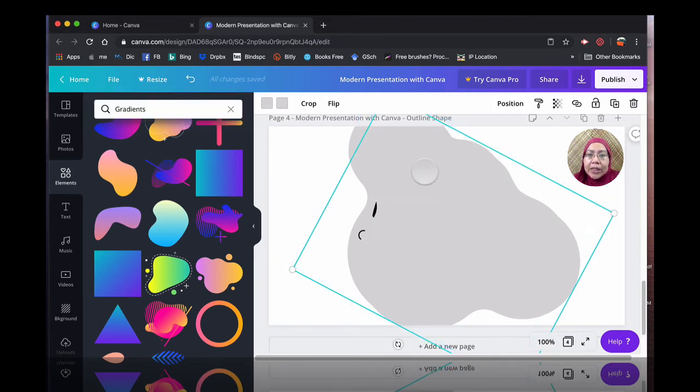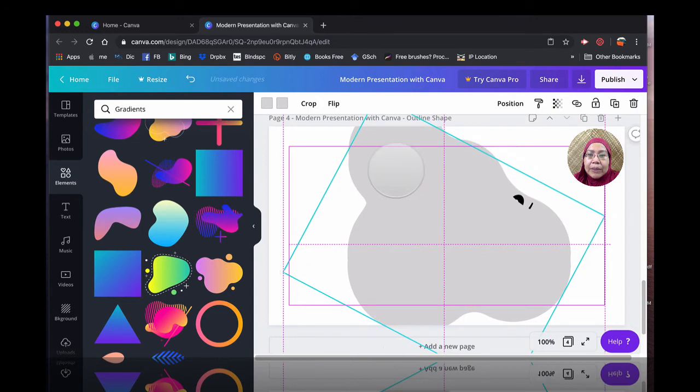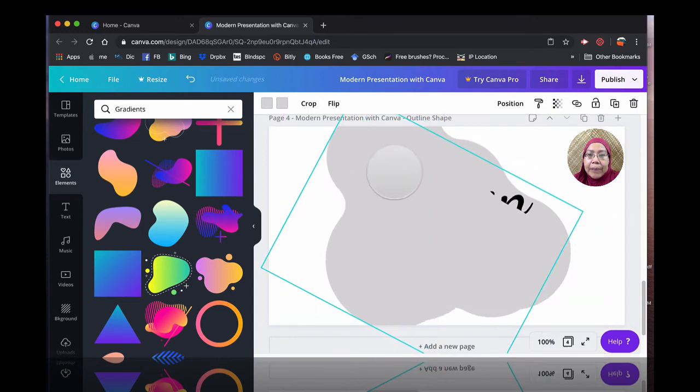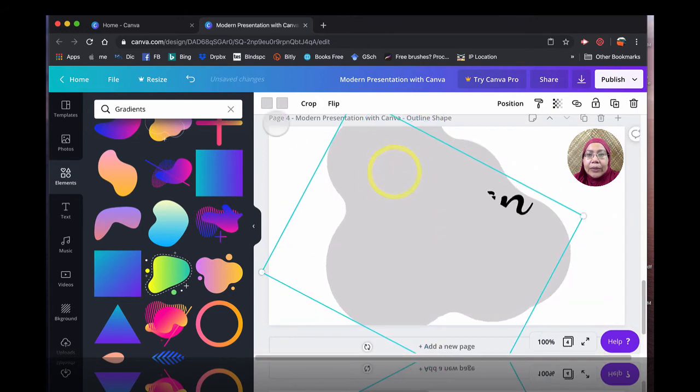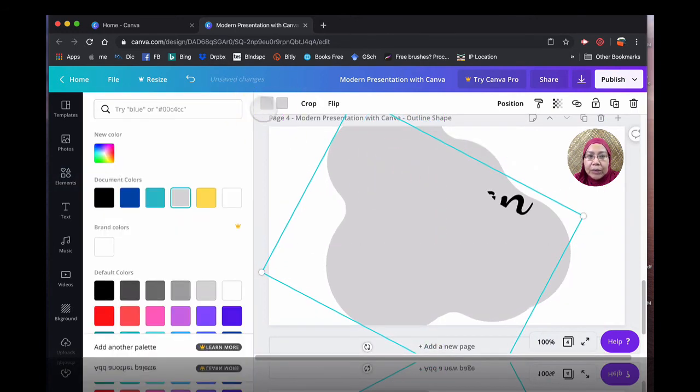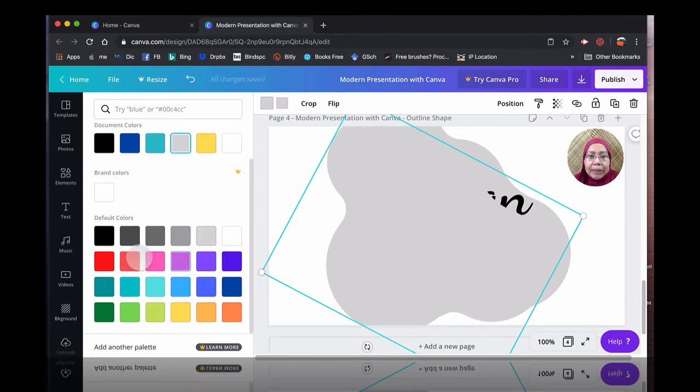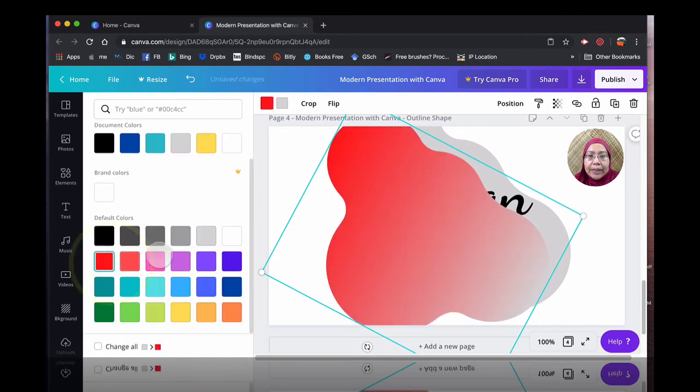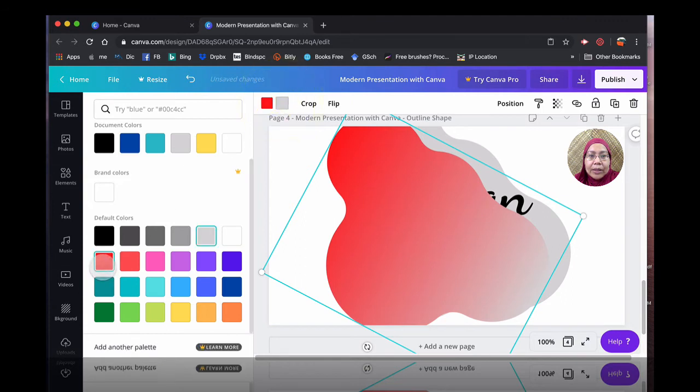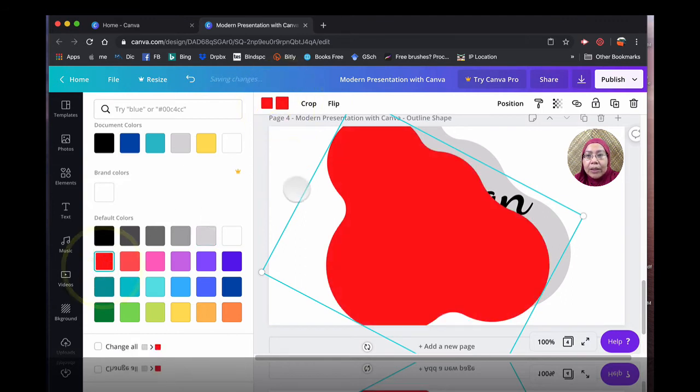And for the second shape, this will be at the back there. So I'm going to change the color first so it looks clearer for you. Perhaps something, let's just play around a bit. Red.